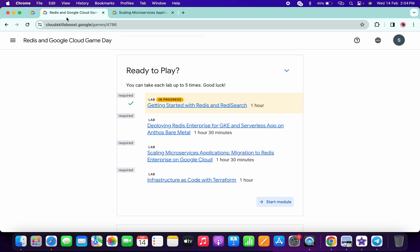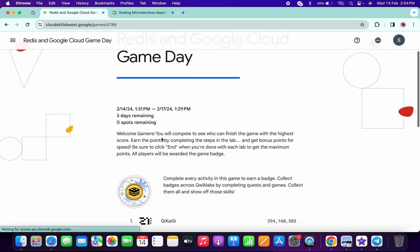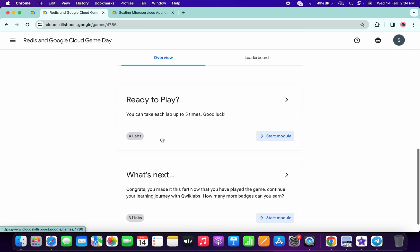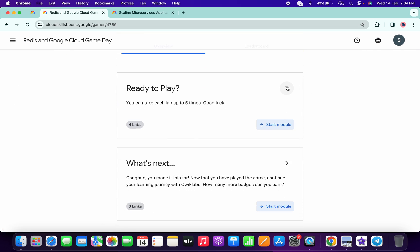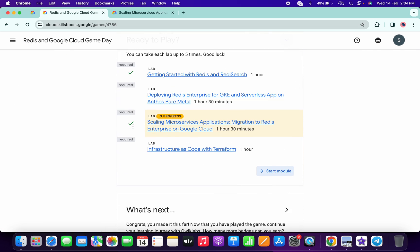Now if I just come back over here and refresh the page, just wait and watch. Scroll down and if we click over here, as you can see I got a green tick over here.